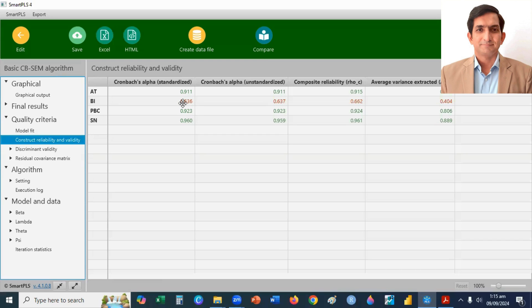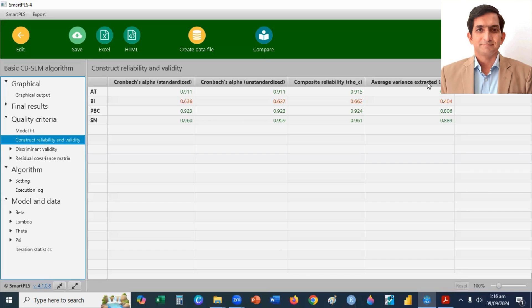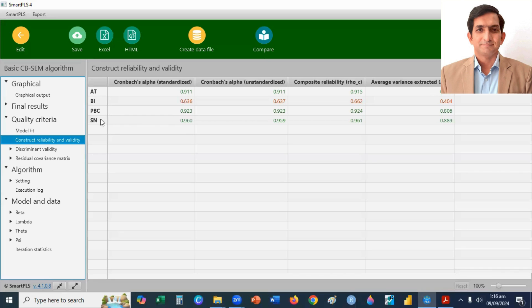So, if we talk about convergent validity, for convergent validity, we check the average variance extracted. This criteria is 0.5 or greater than 0.5. So, here is the same for three constructs that are attitude, perceived behavior control, and subjective norm. So, they met the criteria for convergent validity except behavior intention.